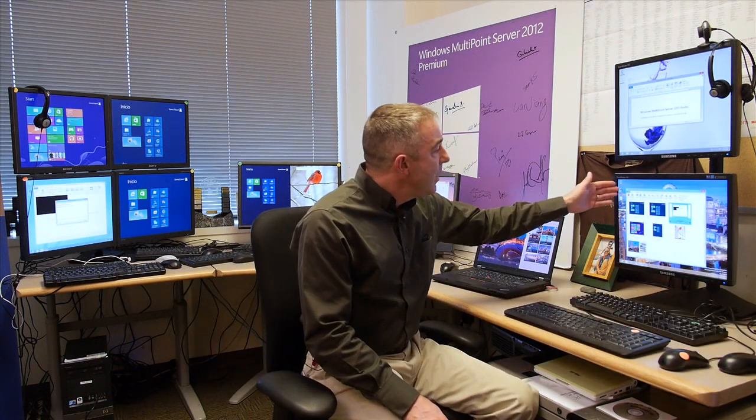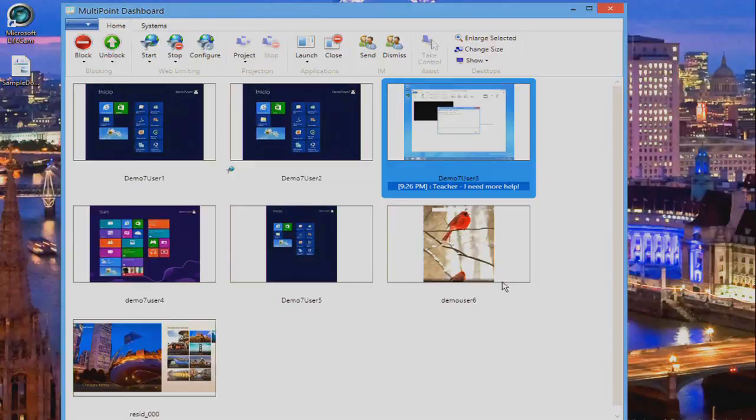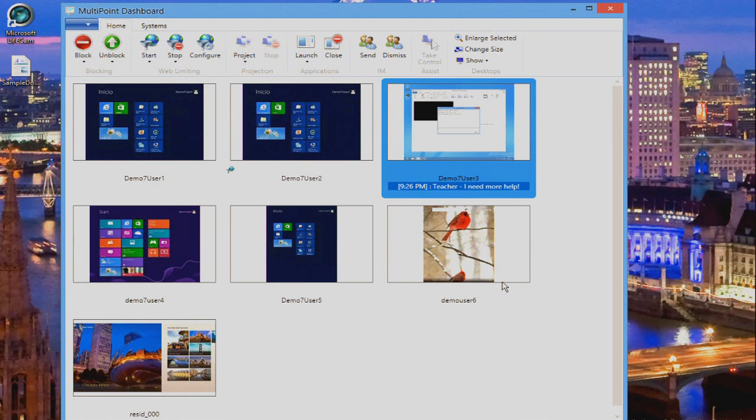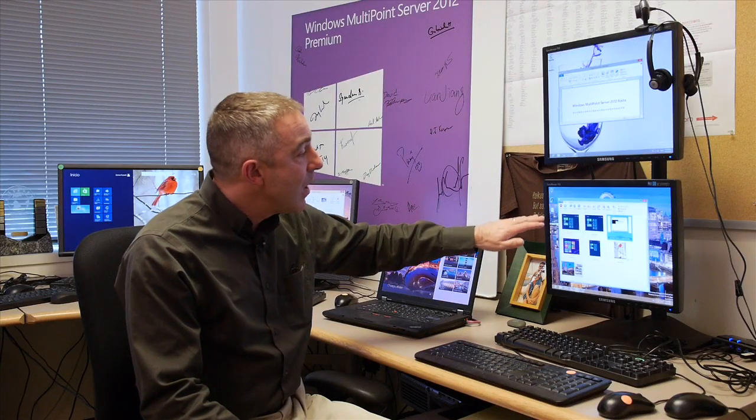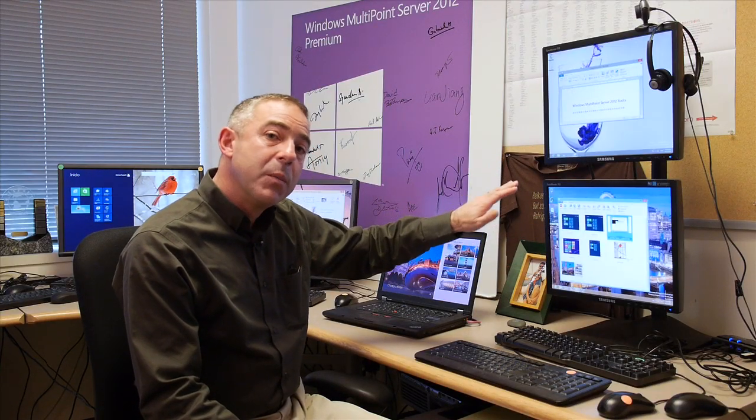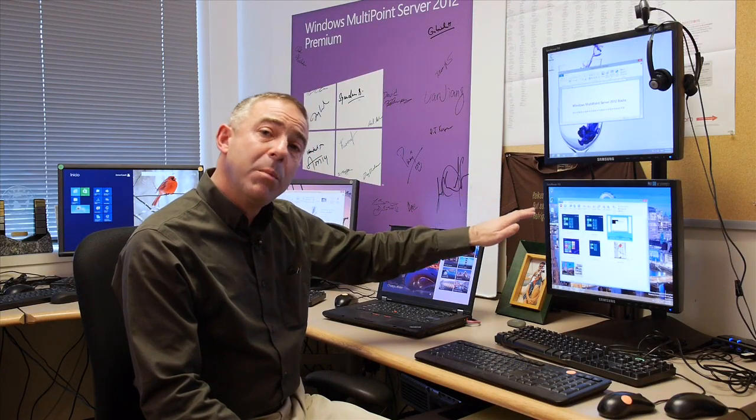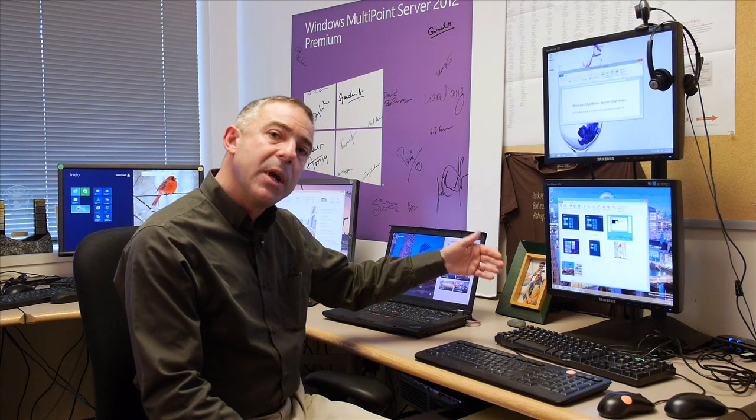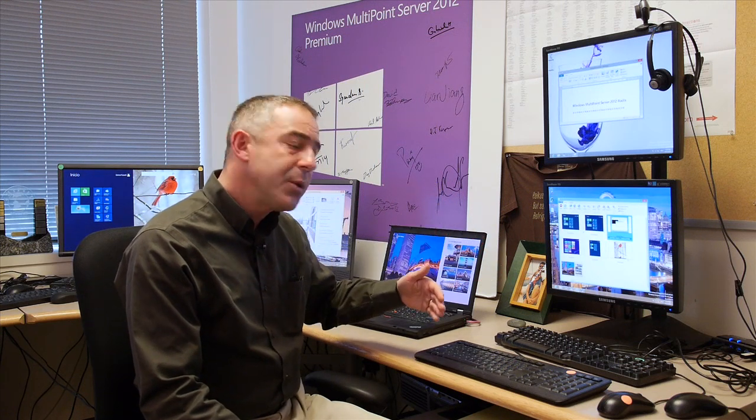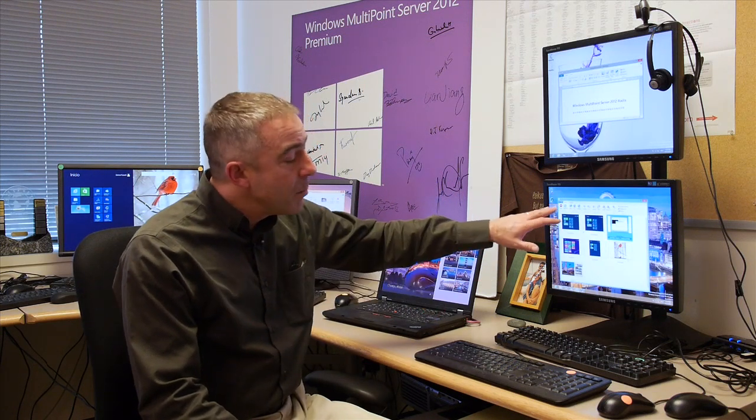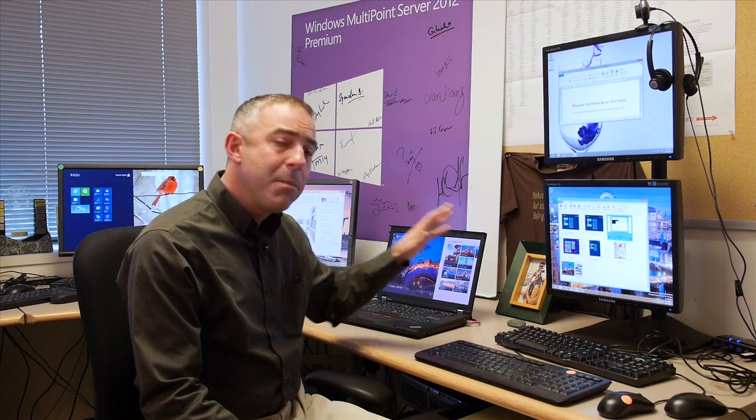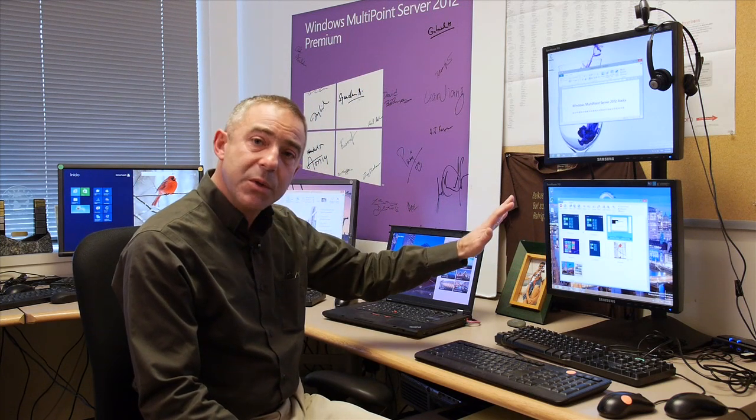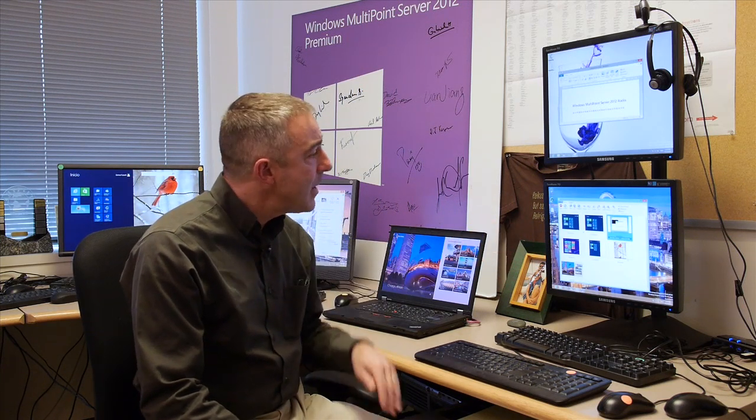If we look at the dashboard, you'll see that we still have these thumbnail views of everything that's happening on the desktops in the classroom. You still have the ability to block and unblock them to get the student's attention. You have the ability to configure web limiting to allow certain sites or disallow certain sites. You have the ability to project your desktop out to the students to illustrate how to do a particular task.